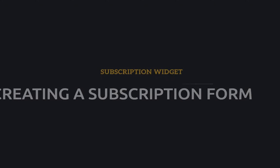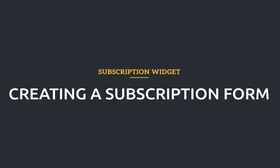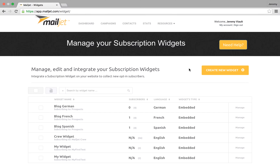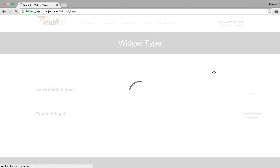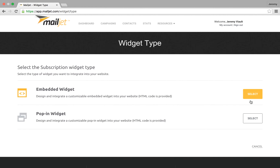This dashboard enables you to create a new subscription form or manage your existing subscription widgets. Let's start by creating a new one. You first need to select the type of subscription form you want to create.